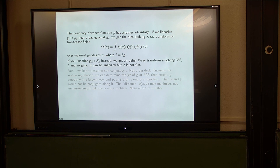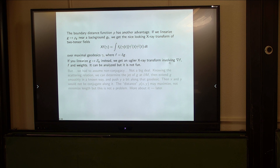If you linearize the scattering relation instead, we get something more complicated than that — there are x-derivatives of f, and terms that don't have x-derivatives. There's some weight in front of the gradient of f, actually related to Jacobi fields. It's an unpleasant transform to work with. We can work with it, but why do it if we can just use the boundary distance function instead?